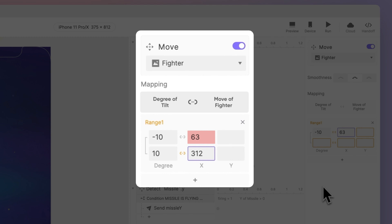Similarly, we'll set the rightmost tilt, or tilting to the right, as plus 10 degrees, moving the ship to the X coordinate of 312 pixels.